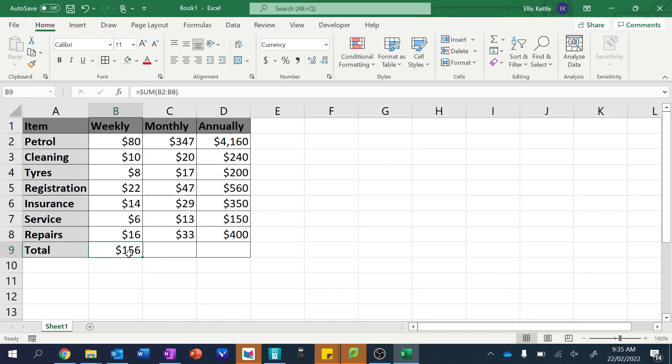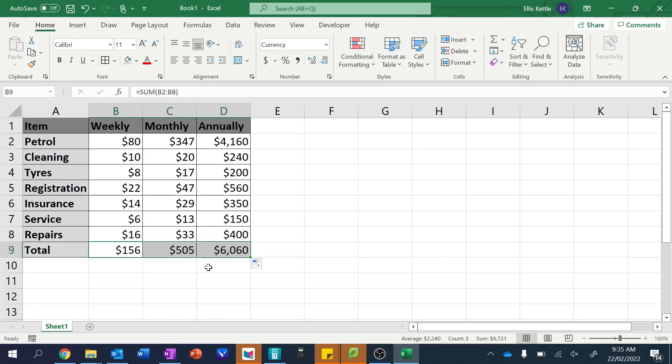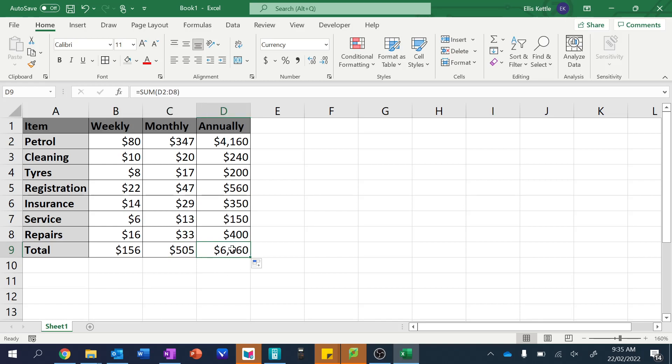Now this formula is actually the same all the way across. So we can do that again. And there we go. So we have the weekly cost is $156, the monthly cost is $505, and the annual cost is $6060.